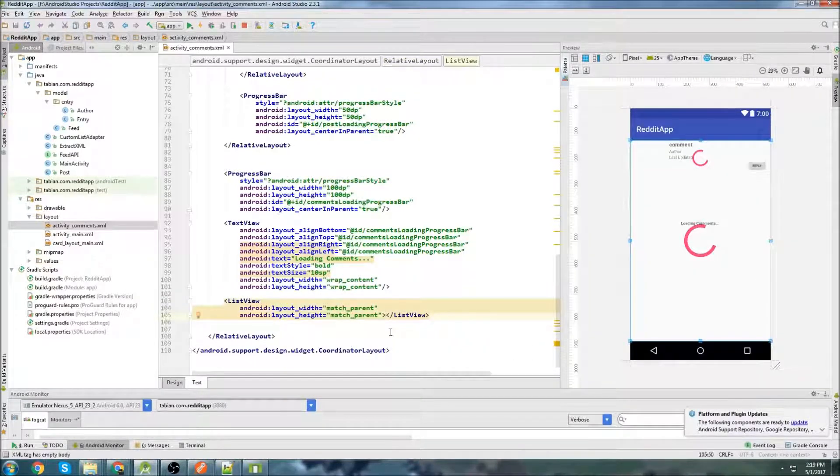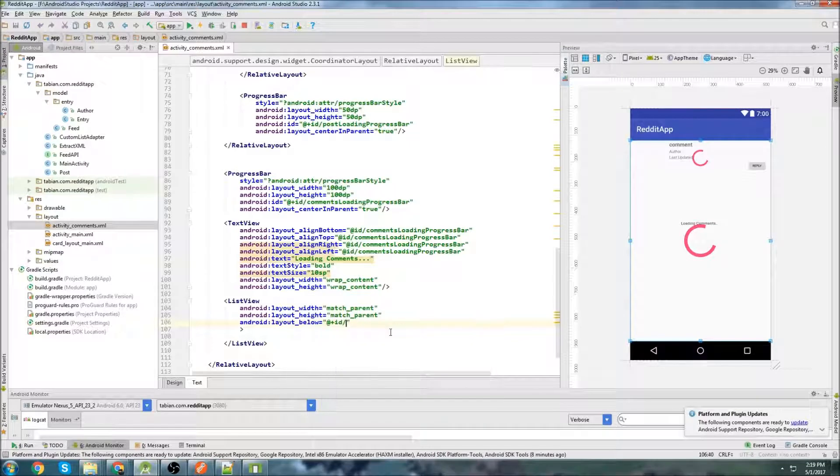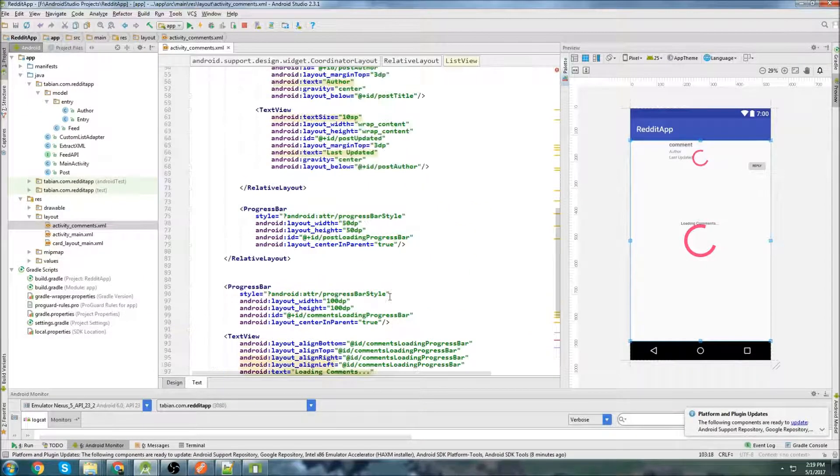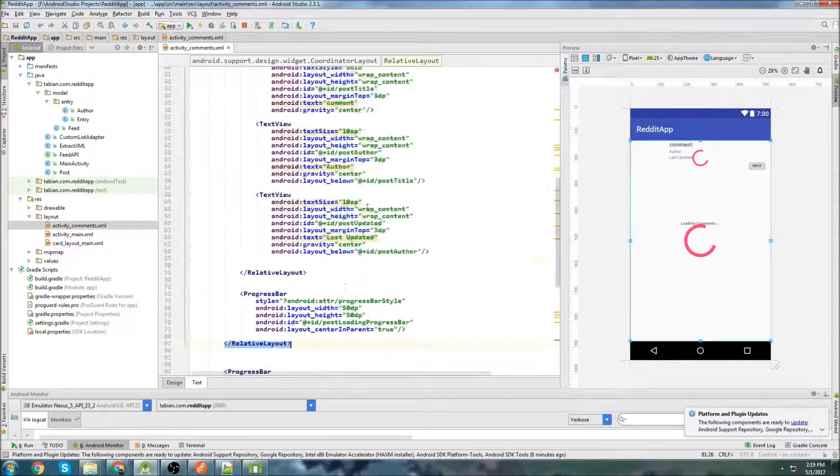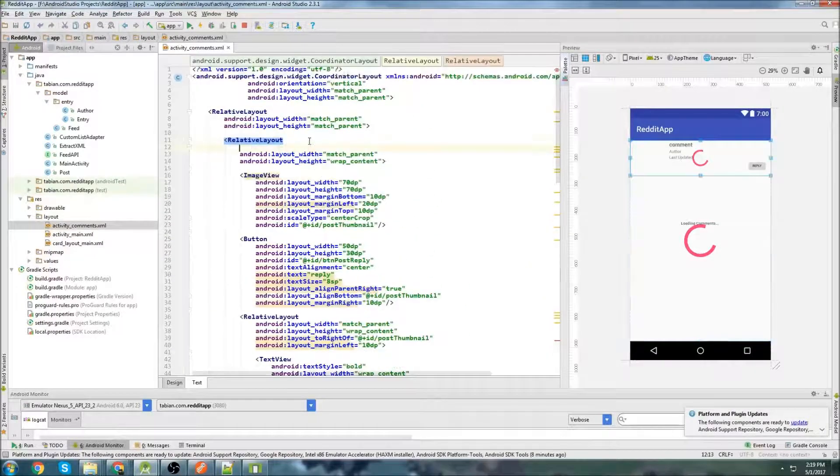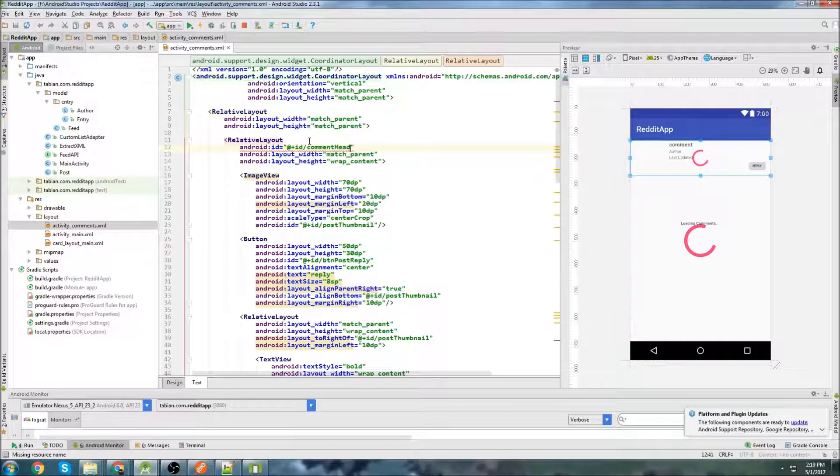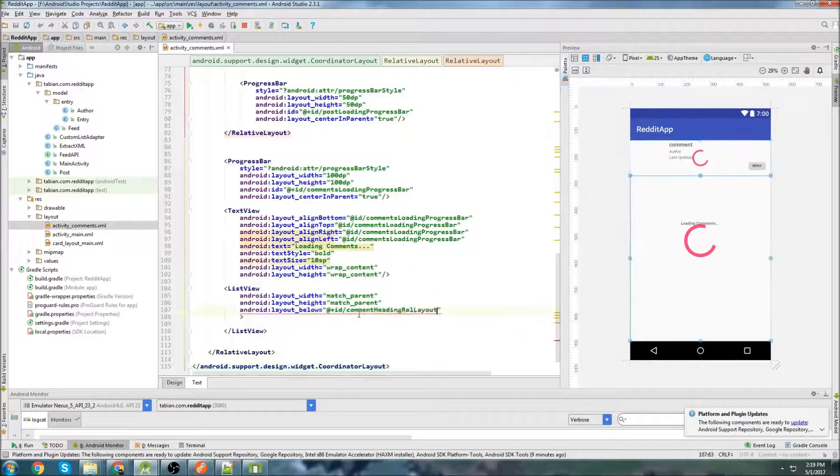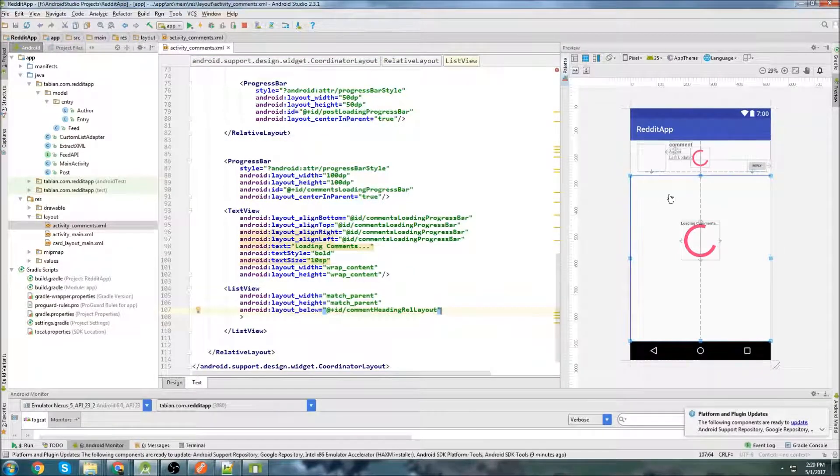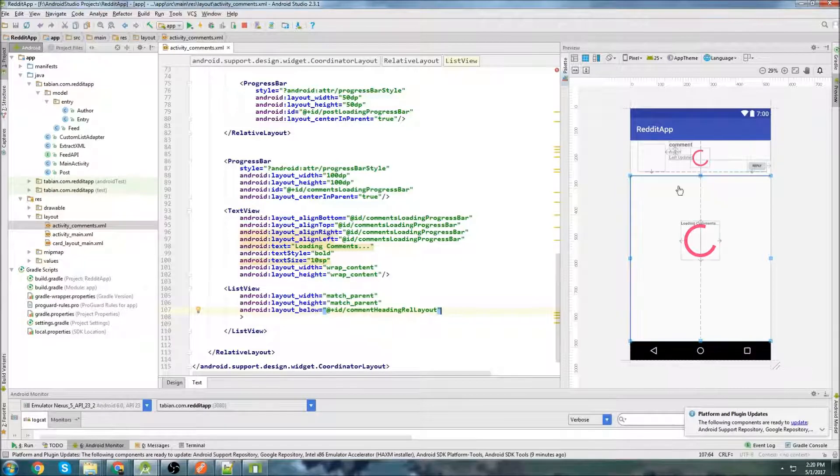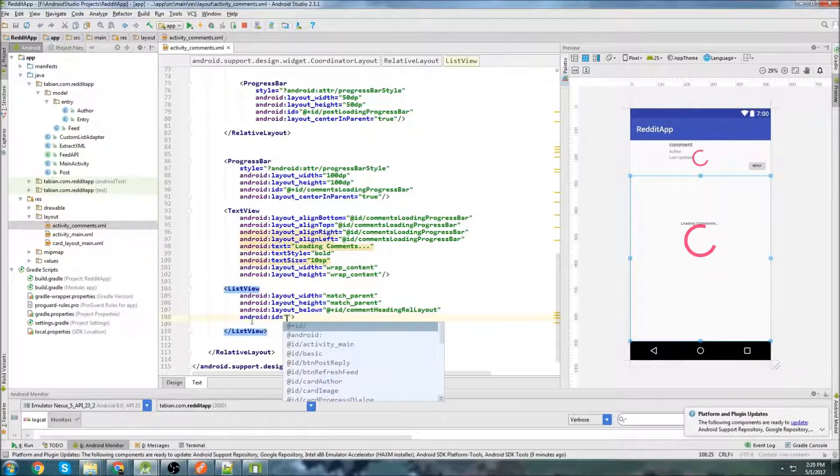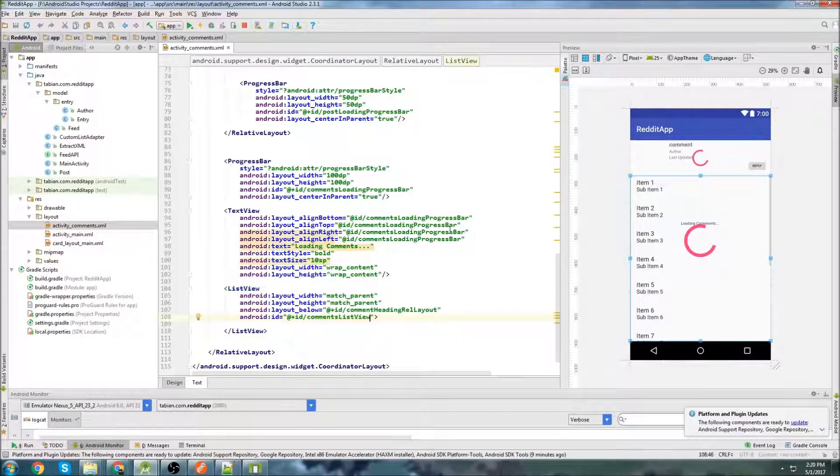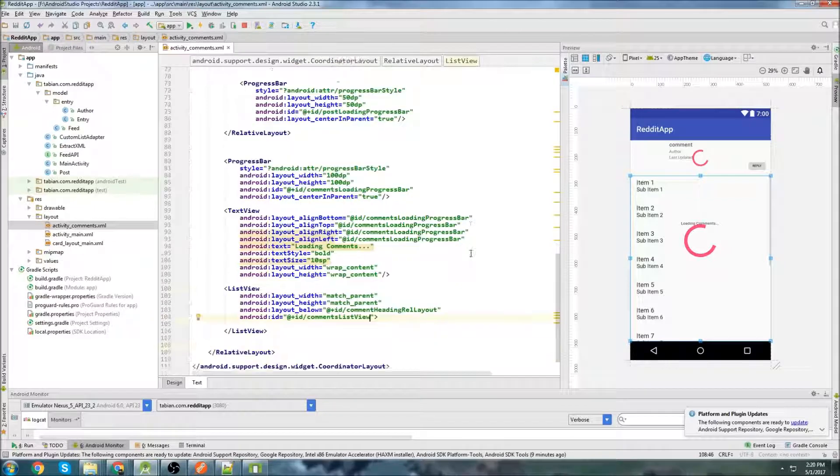Now let's actually add our list view on the bottom here. So match parent and match parent, of course. Do below comment. I need to set this below the relative layout. So it needs to be below this relative layout. Let's go up here and let's give this an ID. Call it comment heading relative layout. Copy that and let's paste that down there. So now our list view is going to be below our post heading, I'll call it. And let's give this an ID. Go comments list view. And that should be pretty much all we need to do here.